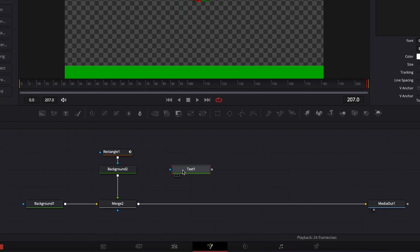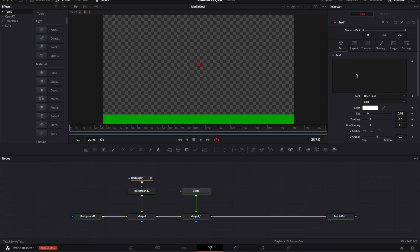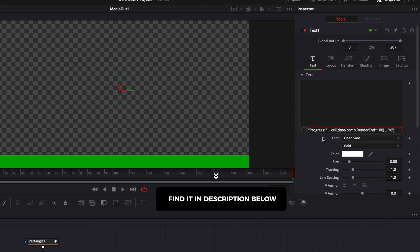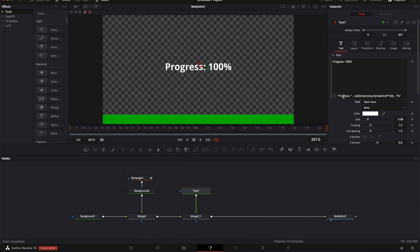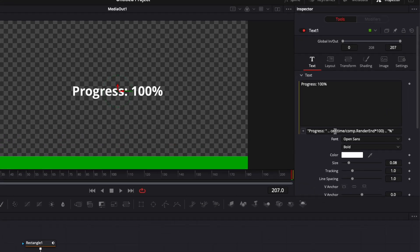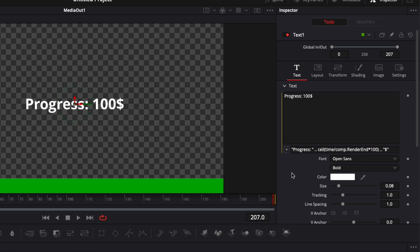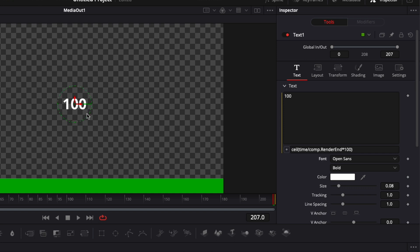Bring a text node into the working area and link its output to Merge 2, which creates a new merge and brings the text into the composition. Right-click on the text box and select Expression. This opens a box where you write your expression — paste the expression from the description below. This expression creates the counter. You can add text like 'progress' or 'progression', or swap the percentage symbol for a dollar sign. If you want only the number, remove the extra text and keep just the number expression — now you just have the number counting up.